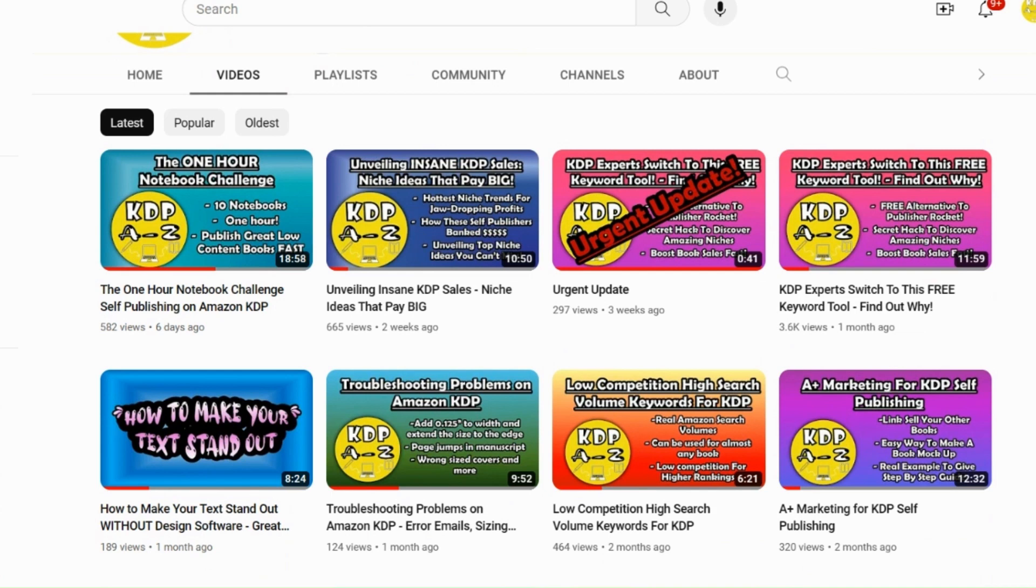Hello and welcome back to KDP A-Z. This is a channel where I give you loads of free resources and support for your self-publishing journey.